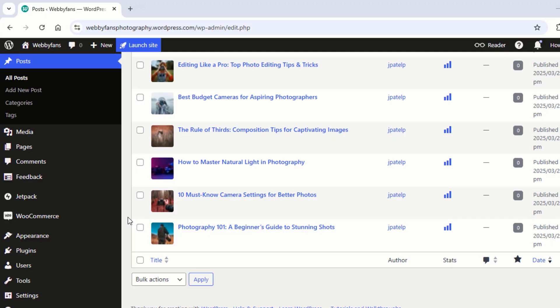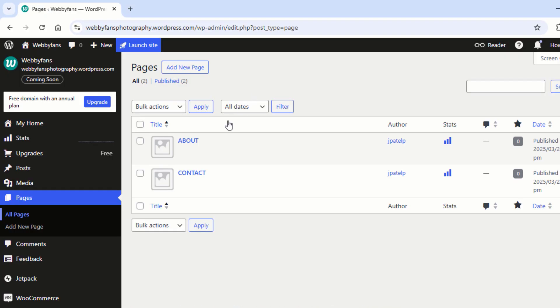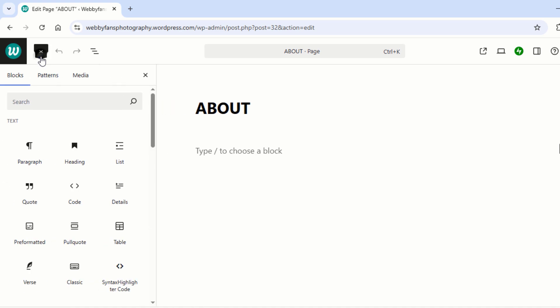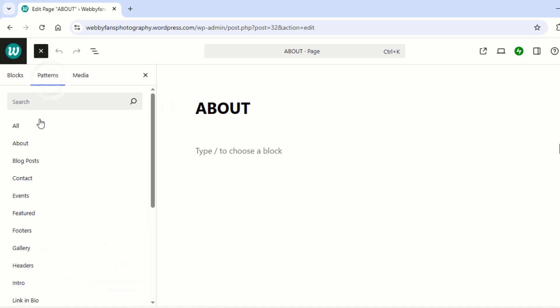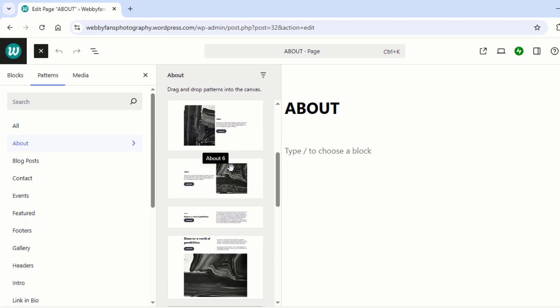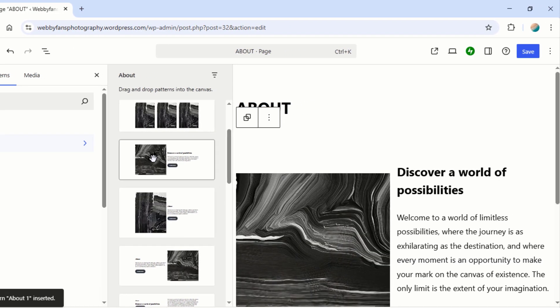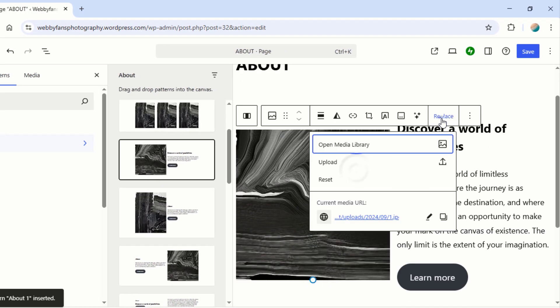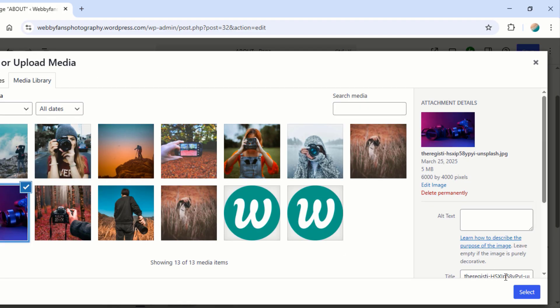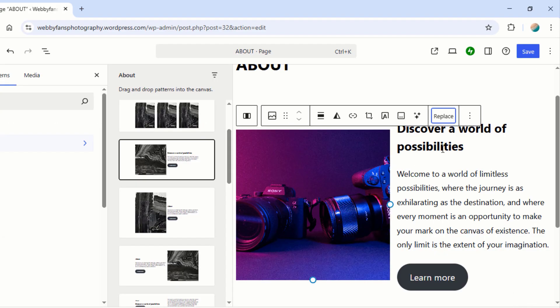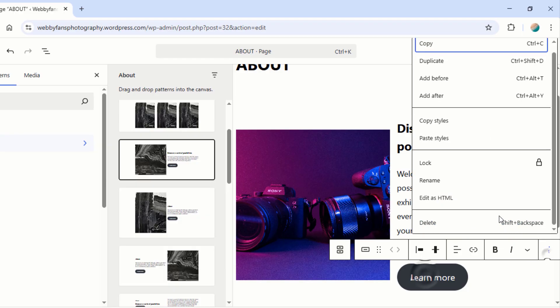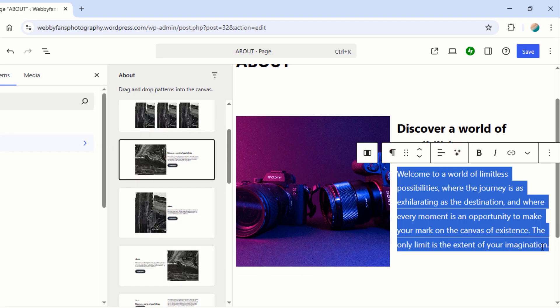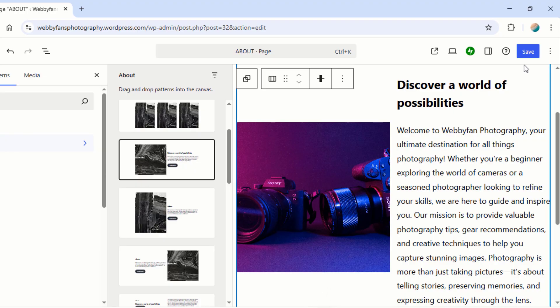Let's give your About Us and Contact Us pages a personal touch. Go to Pages and click All Pages. Head to the About Us page and hit Edit. Want a sleek, pre-made design? Just click here, then go to Patterns and then About Us. Pick a template you like. Then customize the text and images to make it truly yours. Once you're done, click on Save.